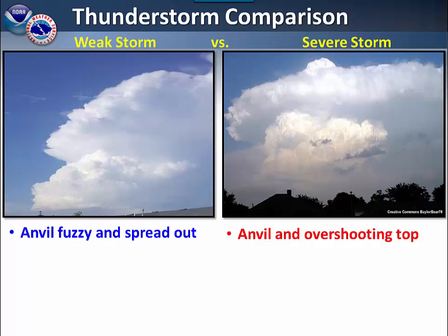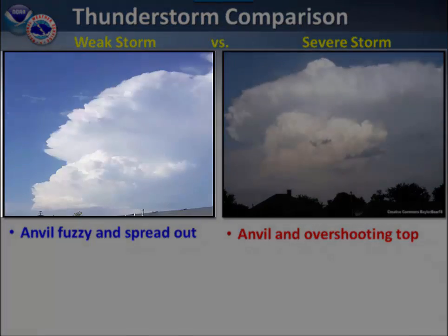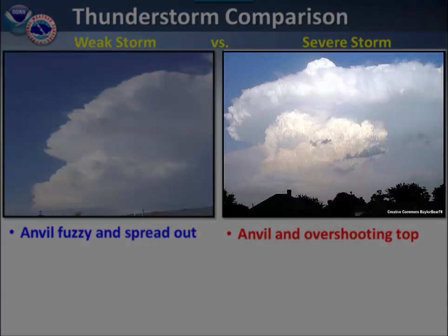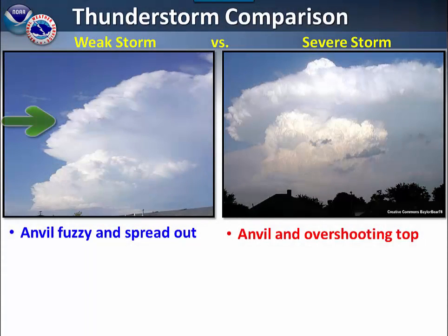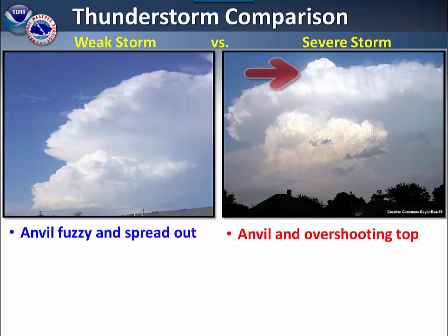Here we will compare a weak thunderstorm seen on the left and a severe thunderstorm seen on the right. On the left, you can see that the anvil is kind of fuzzy and does not have the sharper edges that are seen on the severe thunderstorm on the right. The severe thunderstorm also has the overshooting top.